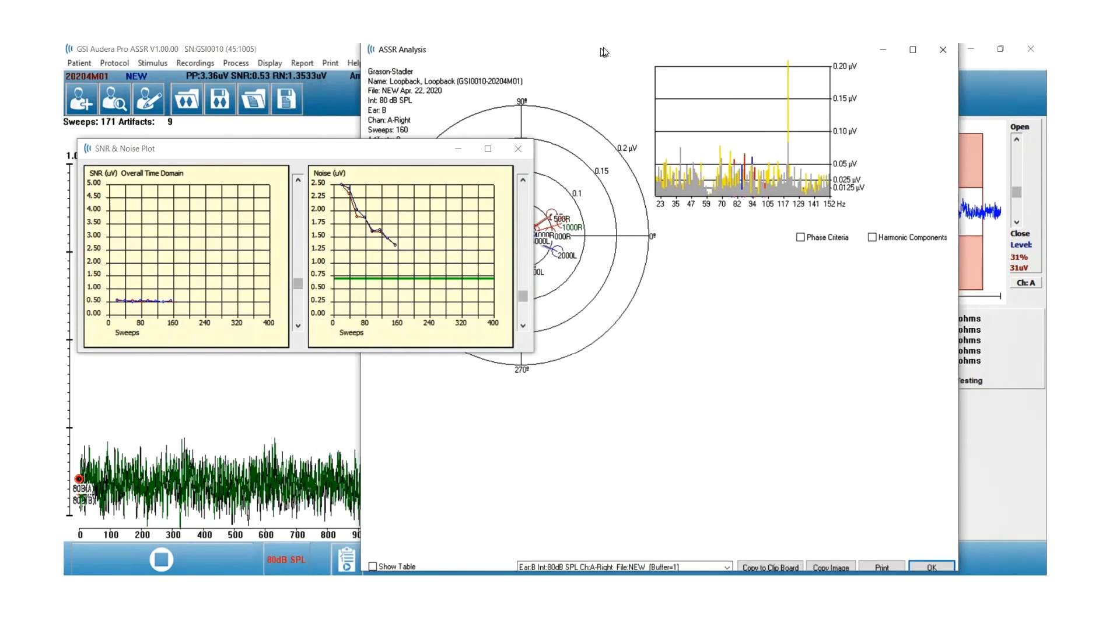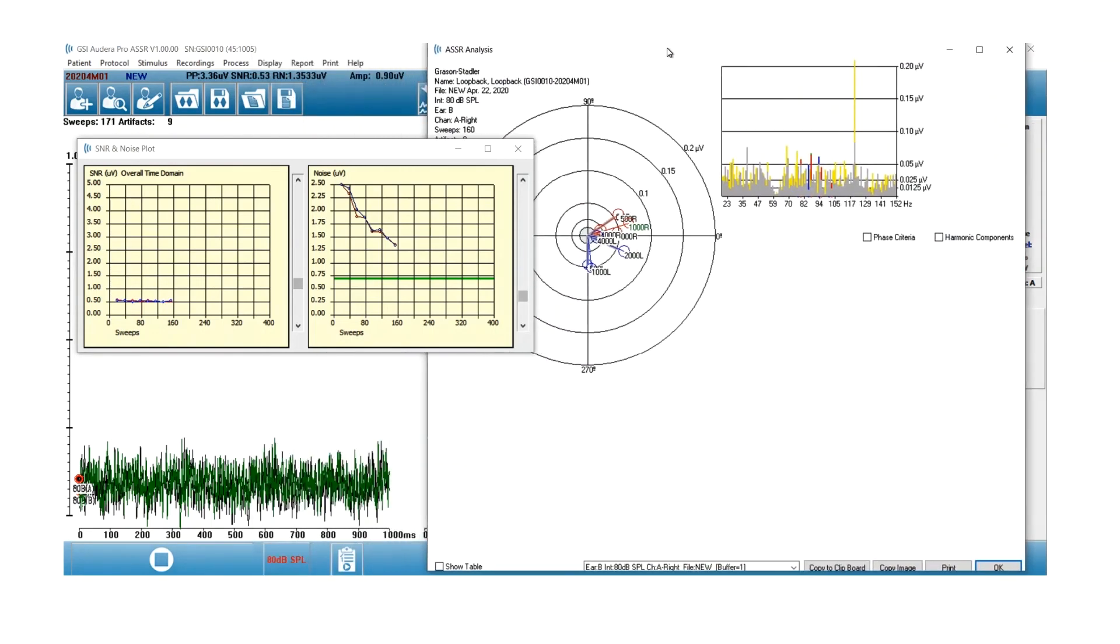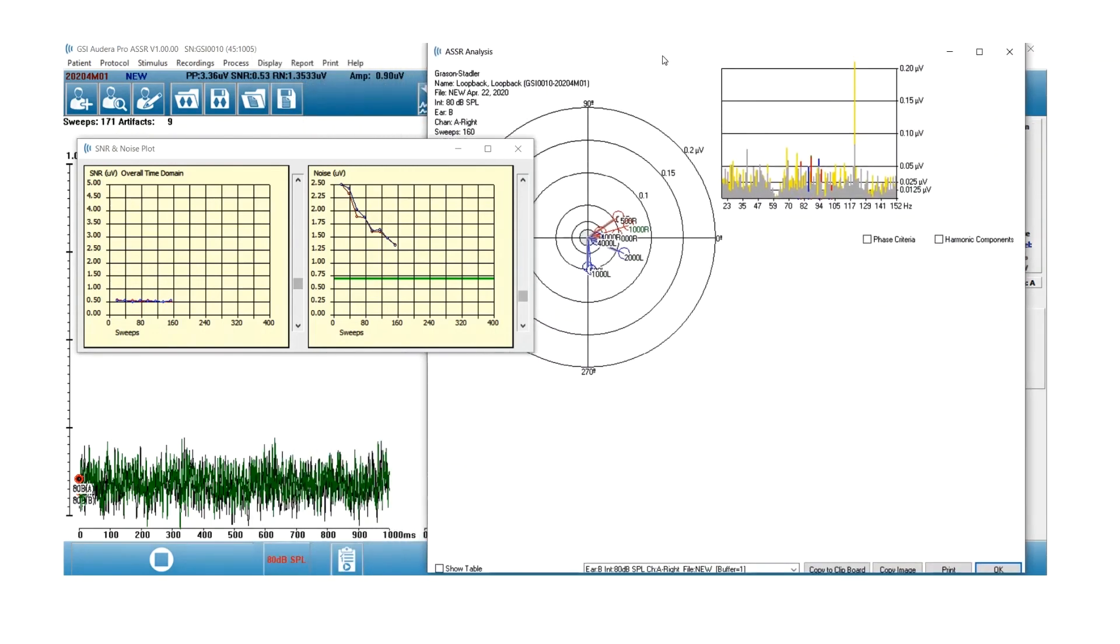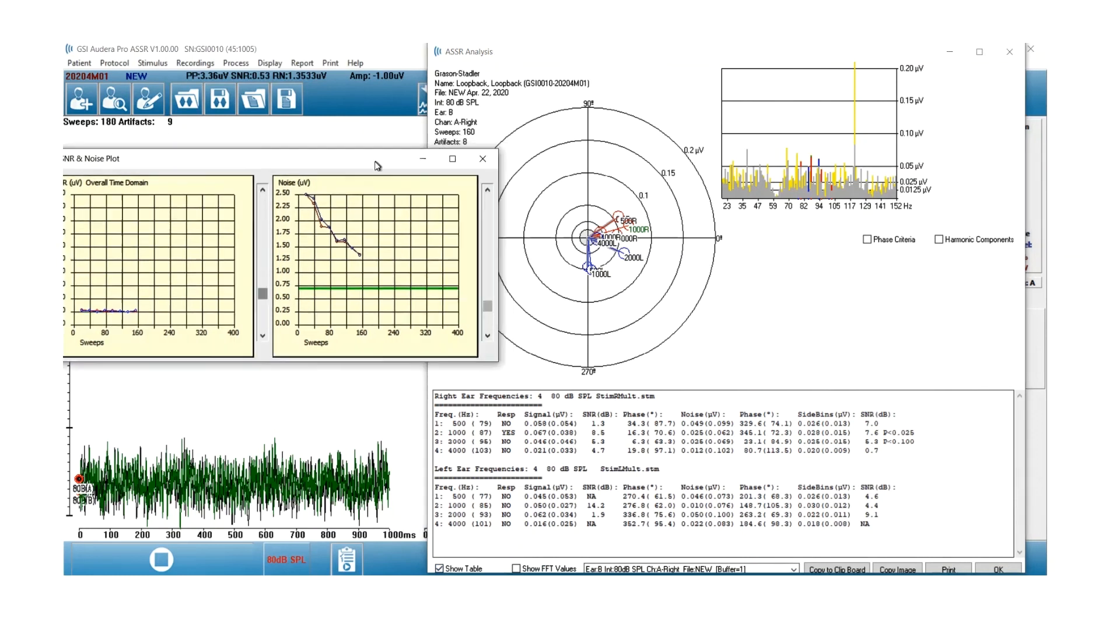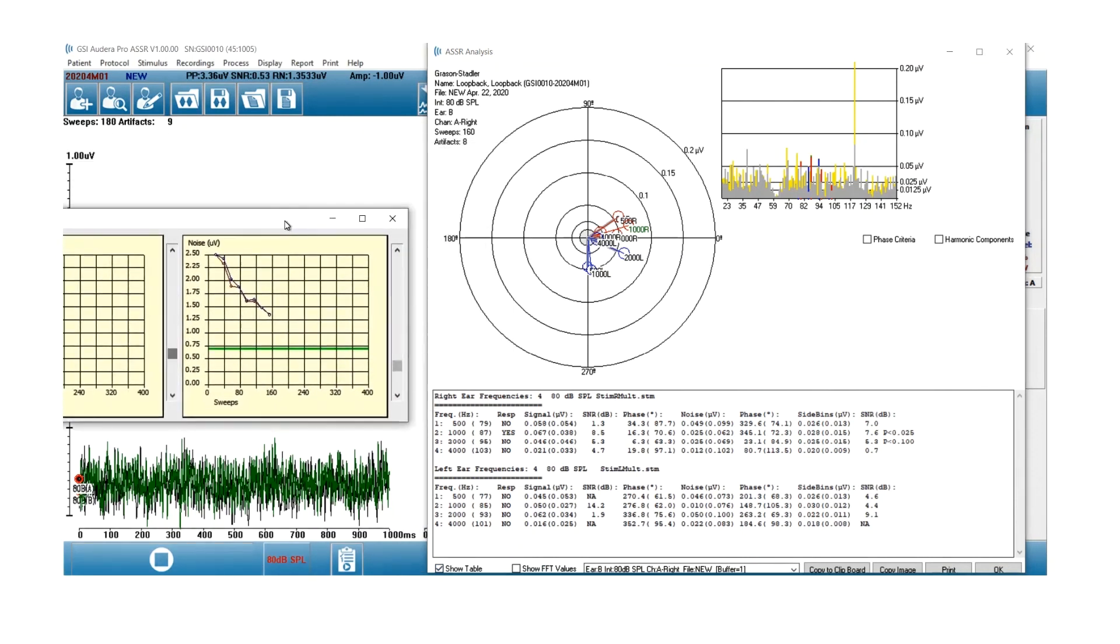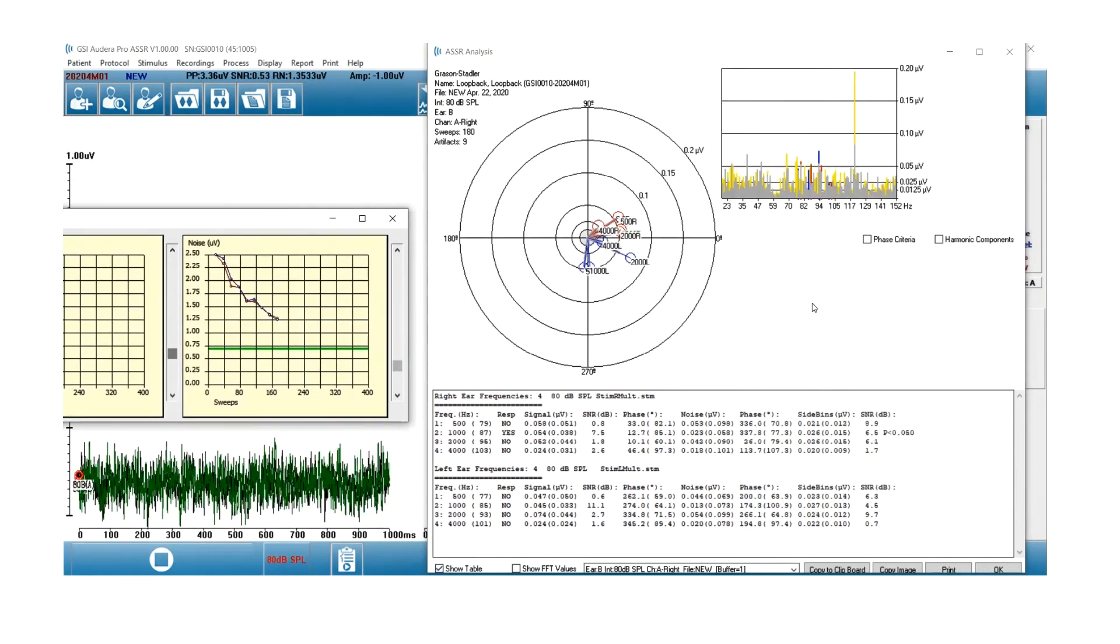When you do that in the software, you can move these windows around. There's a lot of information to look at, so you can view everything. The polar plot shows me the circular polar plot information for each test frequency on the left side,